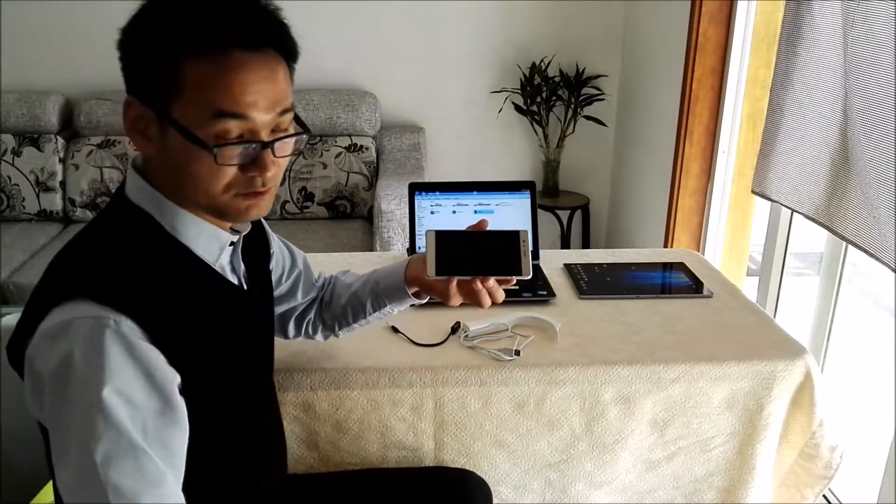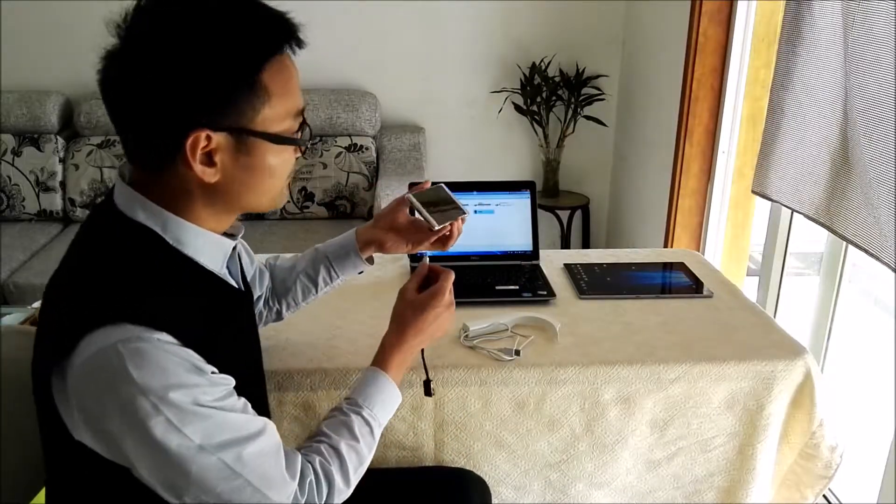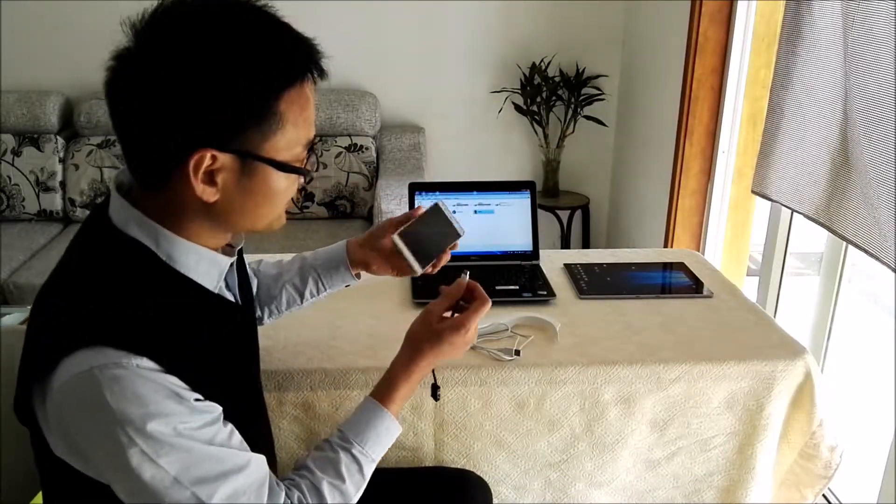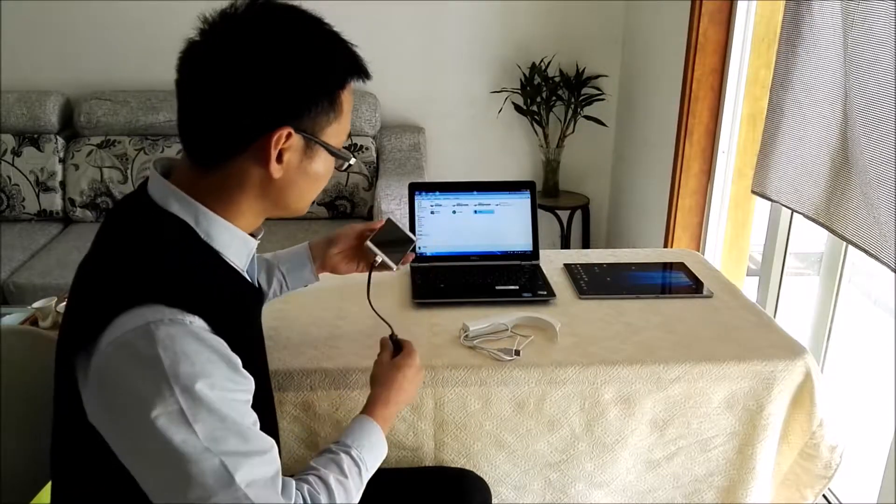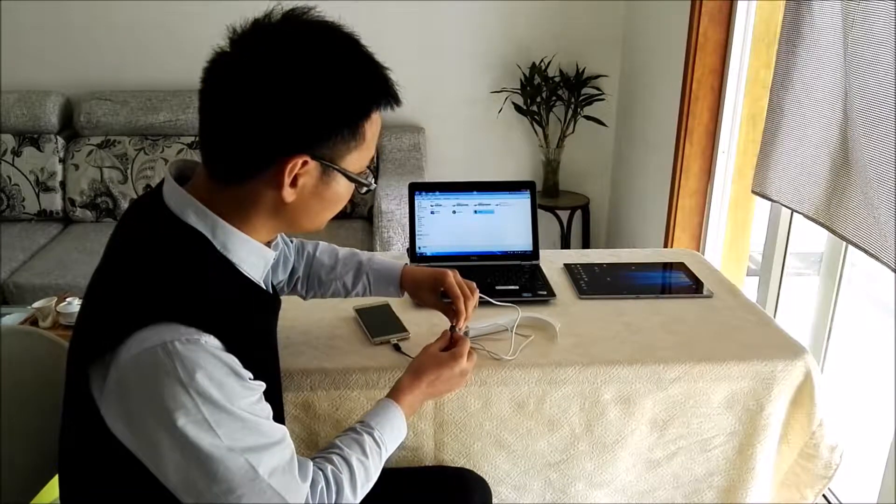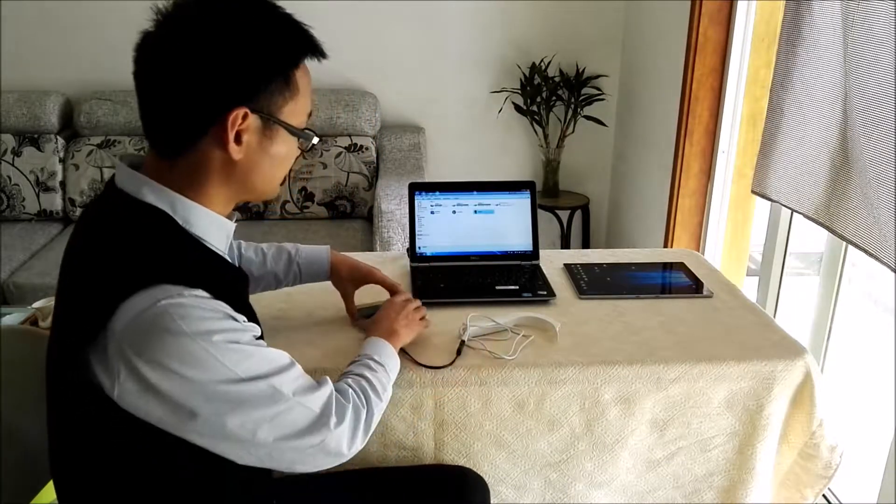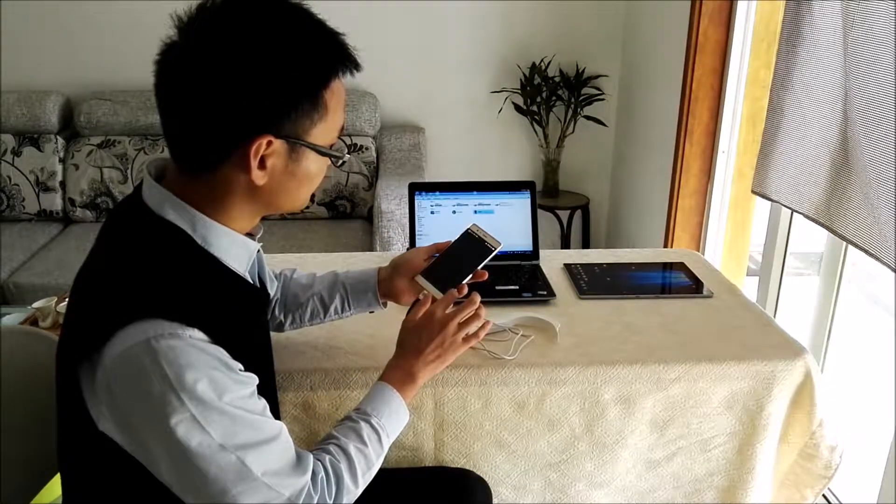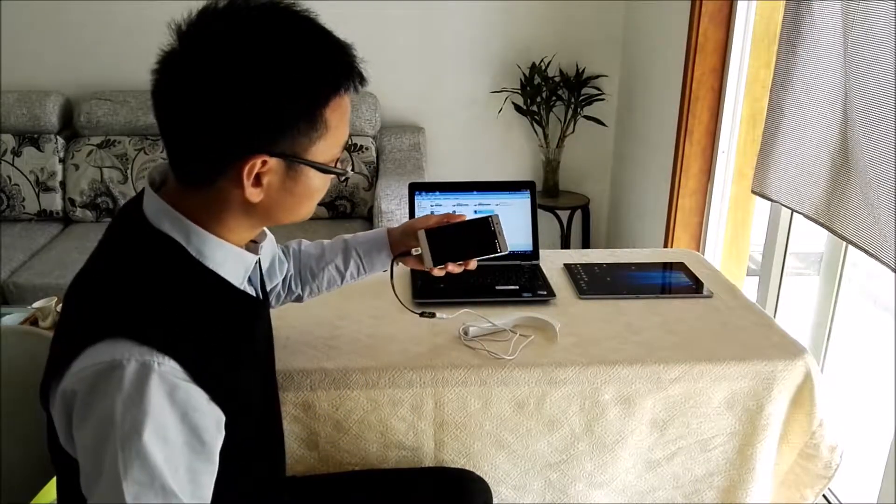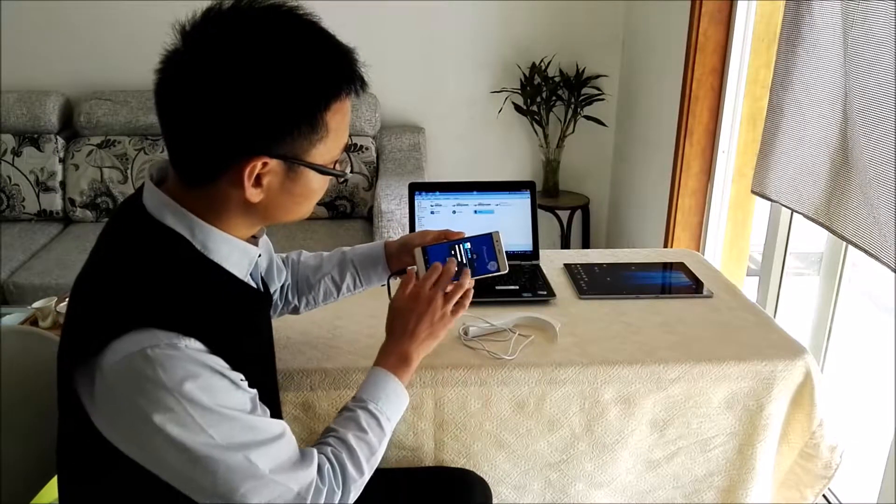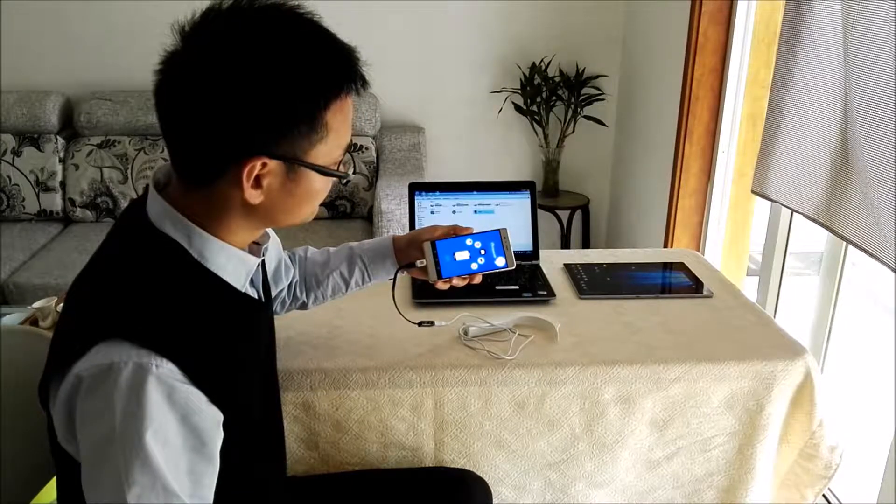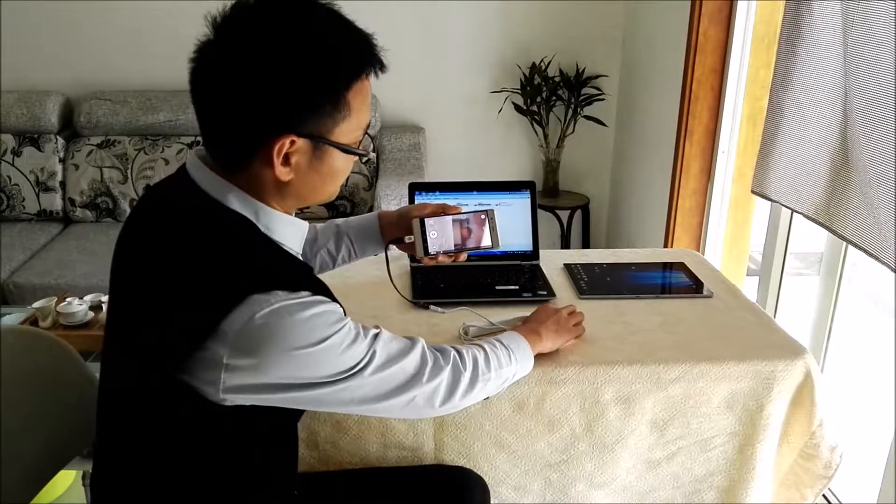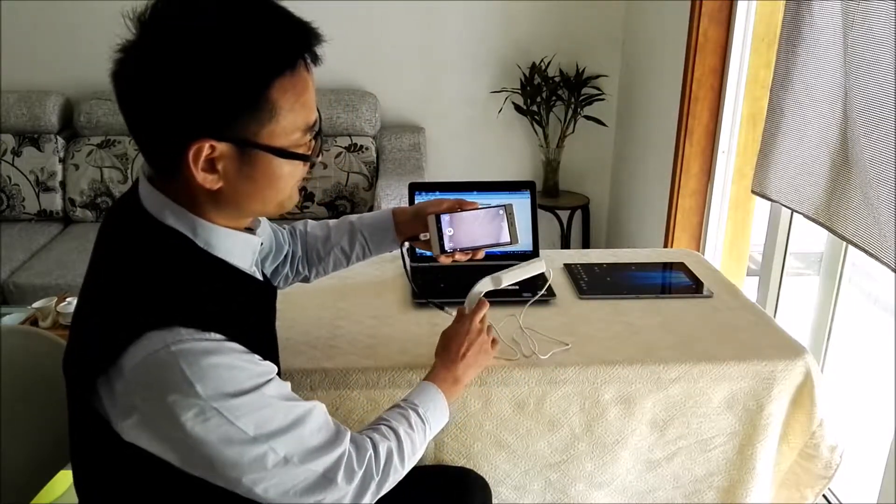This is my cell phone, Huawei P9. It has a micro USB connector, so I need a converter. Okay, it's working.